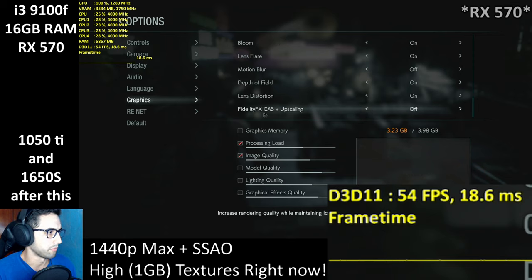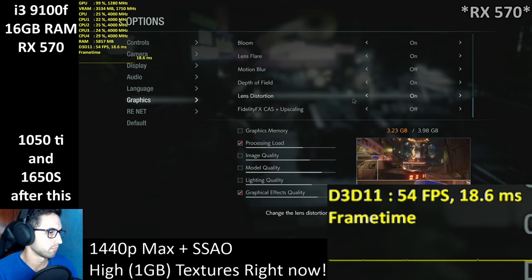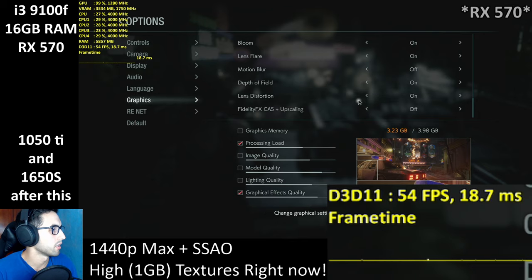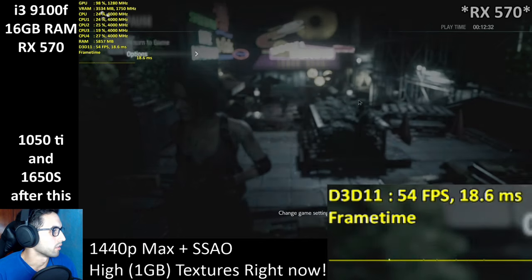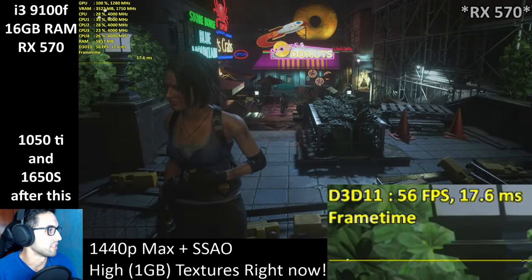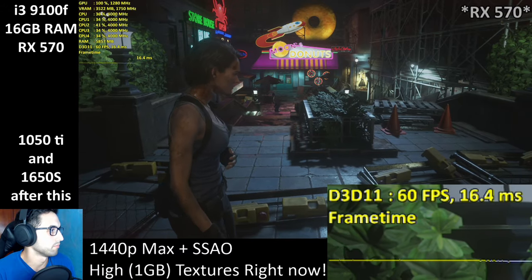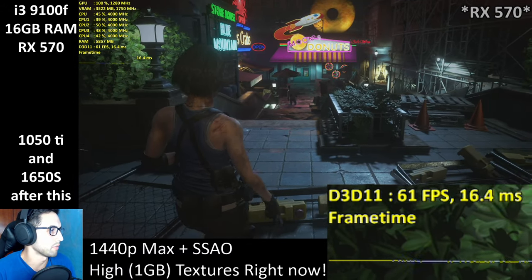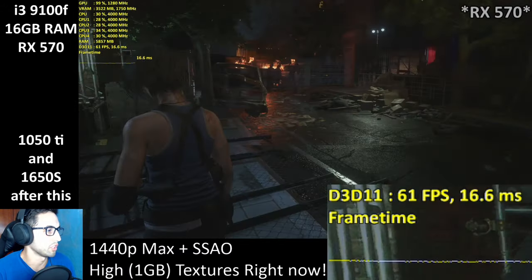Let's disable the FidelityFX effects, just to see if it makes a difference — and okay, a few extra frames. No huge difference. We're still dropping below 60.